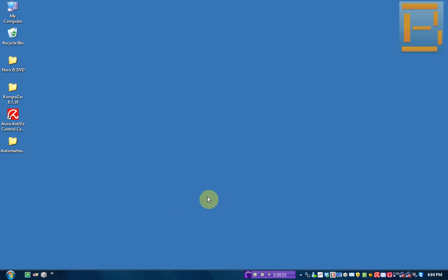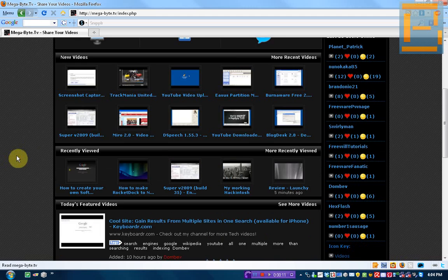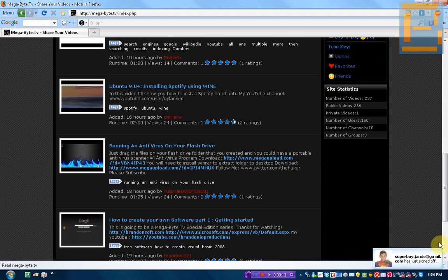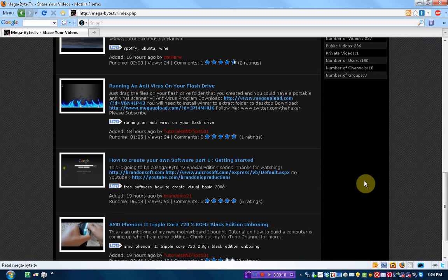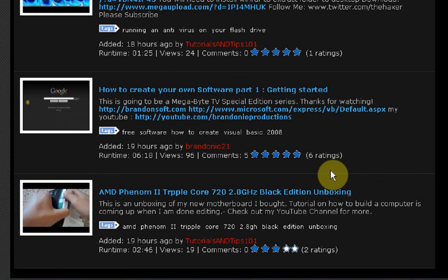Hey guys, Brandonia21 here. First thing I want to start off with this video is it's October 7th, I think. Yeah, it's October 7th.